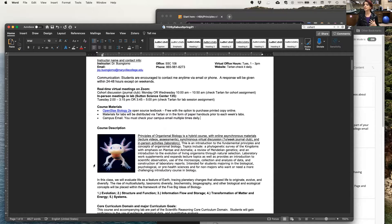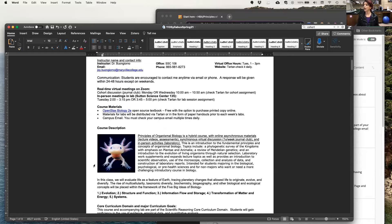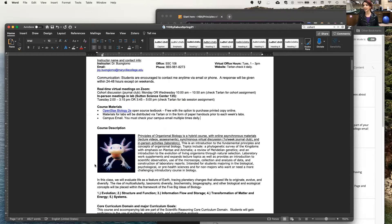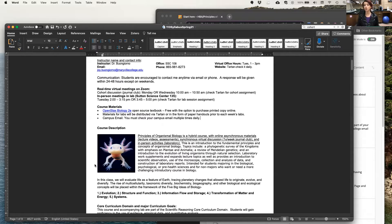This is an introduction to the fundamental principles and concepts of organismal biology. The topics that we will cover include a phylogenetic survey of the kingdoms with emphasis on plantae and animaliae, a review of Mendelian genetics, and an introduction to the evolution of living organisms through natural selection.